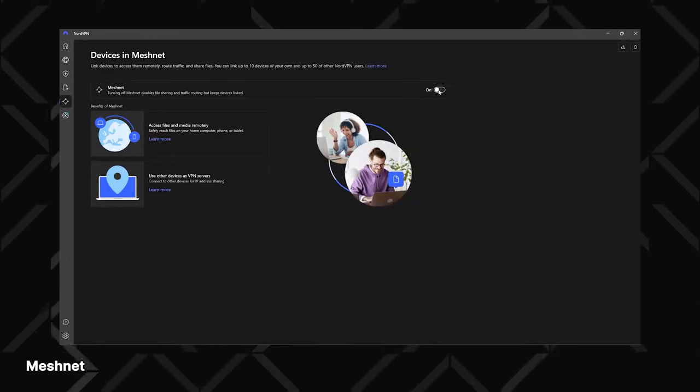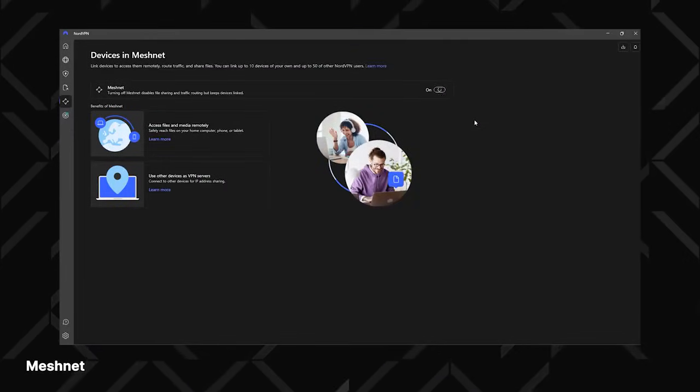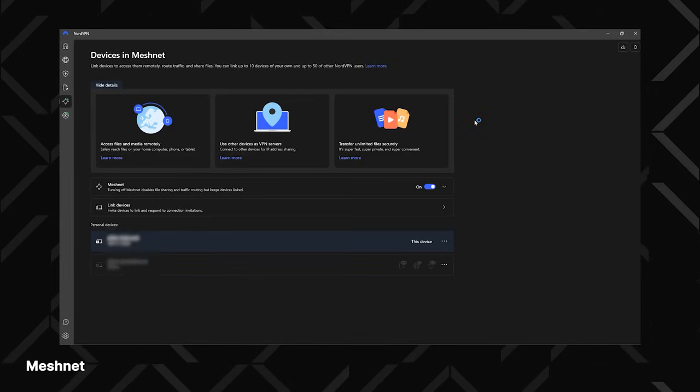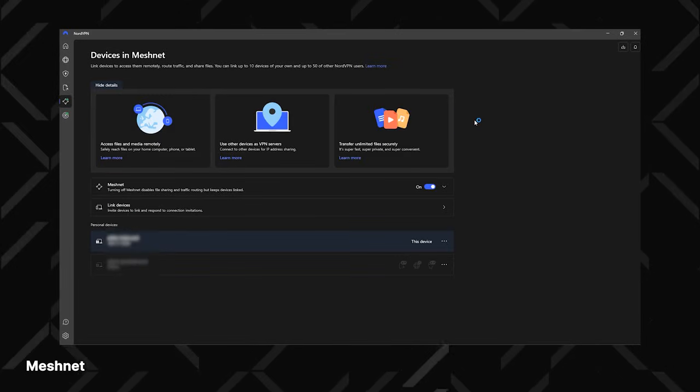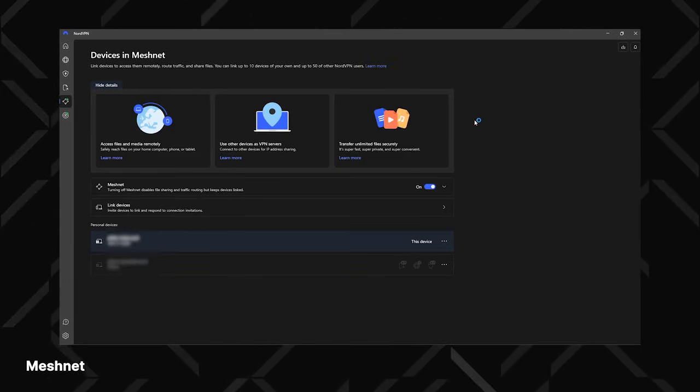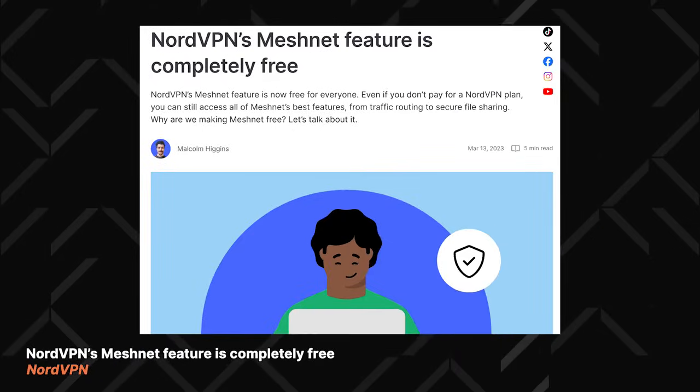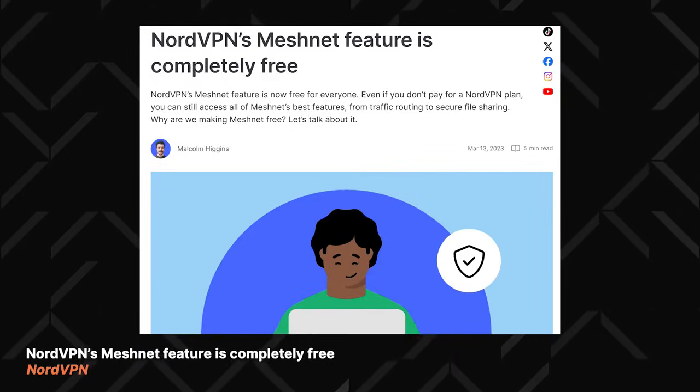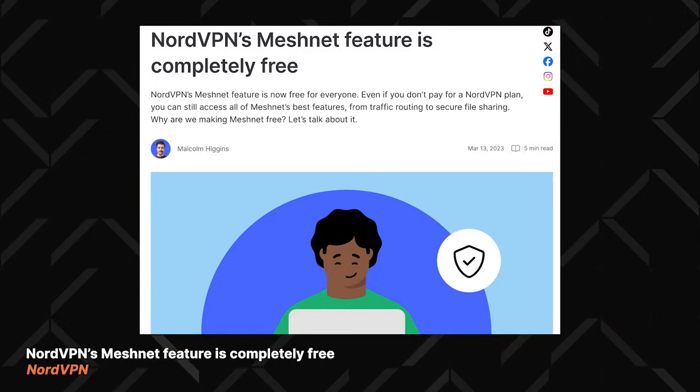And then there is MeshNet. With this, you can create a private and encrypted network for work or file sharing, but that's boring. Instead, use it for remote LAN parties. I'll admit the setup was a bit complicated, but since this feature is entirely free, whether you have a subscription or not, can't complain too much, right?